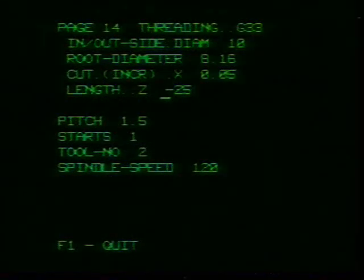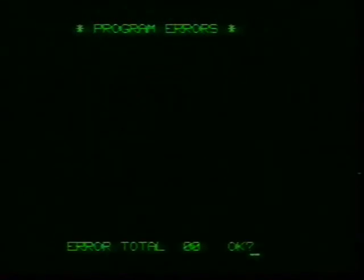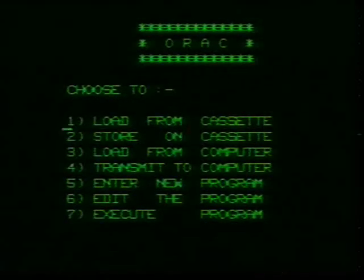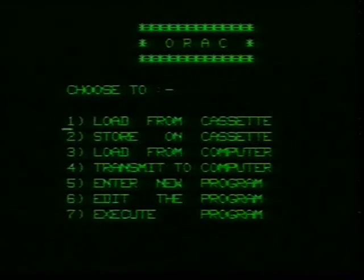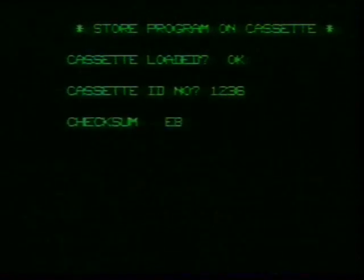Now, clearly you want to save that on cassette, so let's go back to the original menu. Are there any program errors? No, indeed there aren't. There's the menu — number 2, enter. It wants to know if the cassette's loaded. Indeed it is. It wants an identification number: 1, 2, 3, 6.